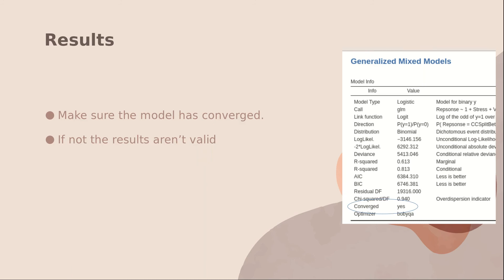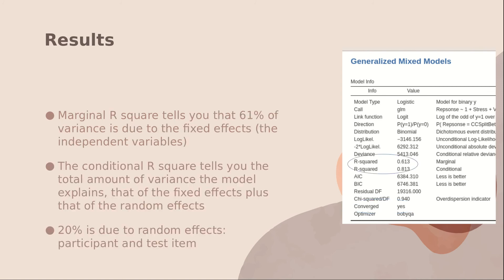All right, here's part of the results you get. One important thing is to look down here and make sure that your model has converged and has no errors. Jamovi will output p-values, but they are not accurate if the model hasn't converged or if you have other errors, which usually mean you have to modify your data somehow.